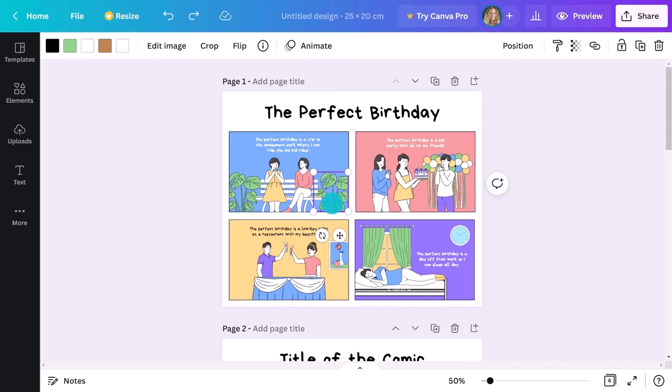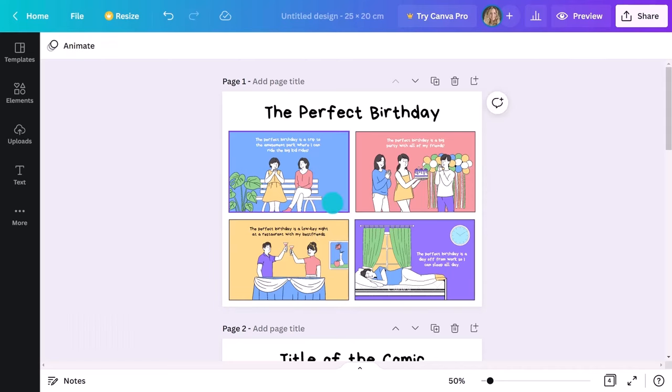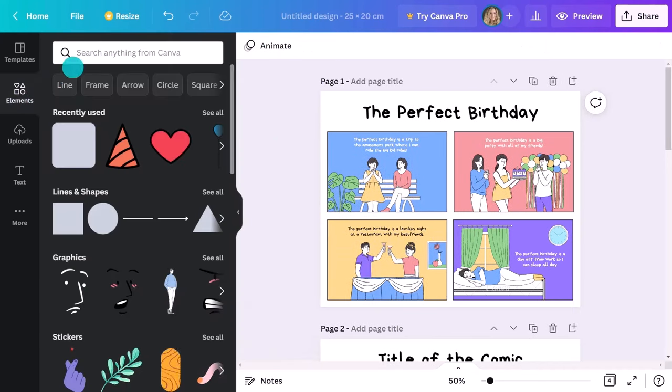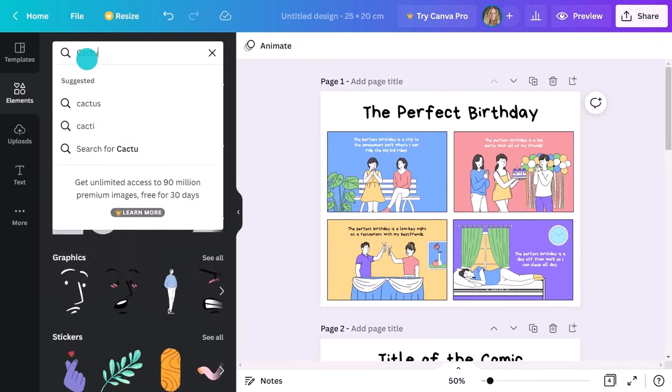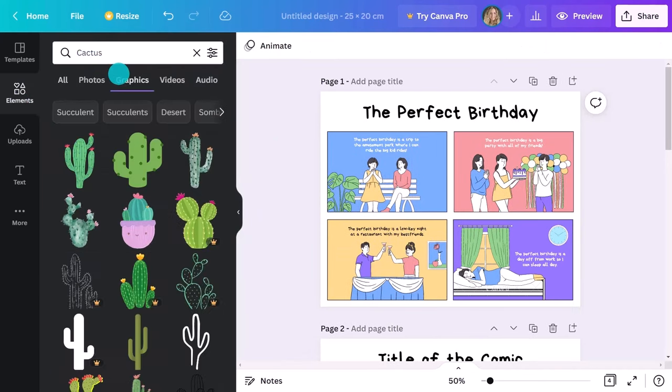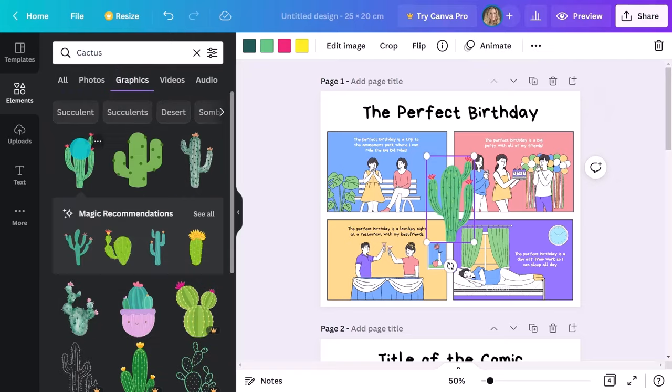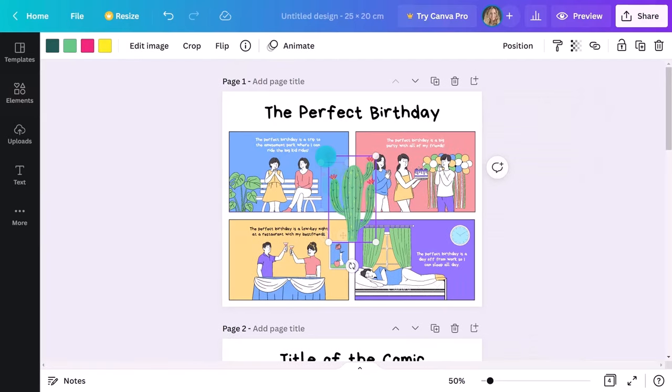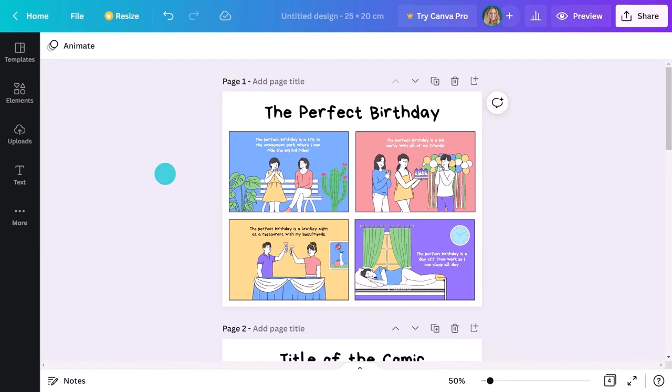For example, if I want to change this Swiss cheese plant to a cactus plant, all I have to do is search for cactus and choose graphic and find the one that will work best in my comic strip.